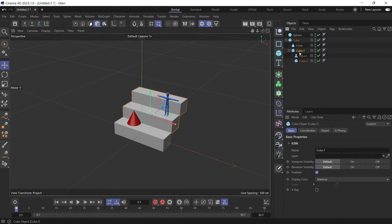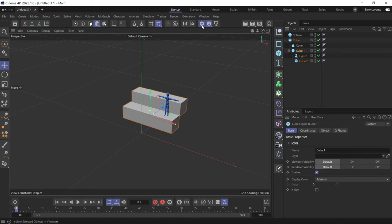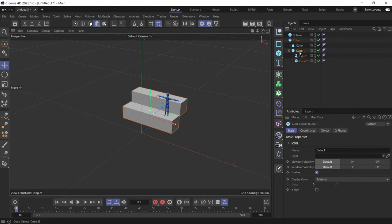If I select this cube and toggle it on and off, it'll turn on the visibility of that cube and its children.